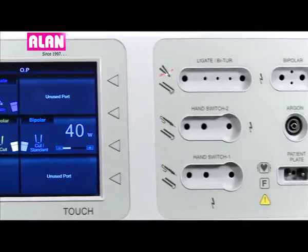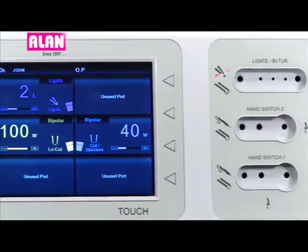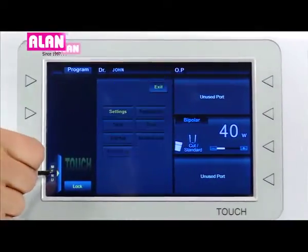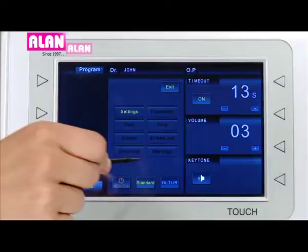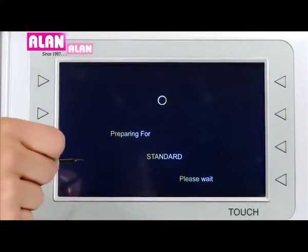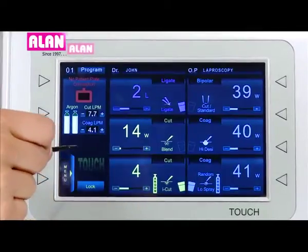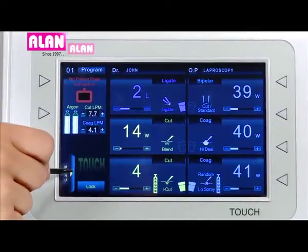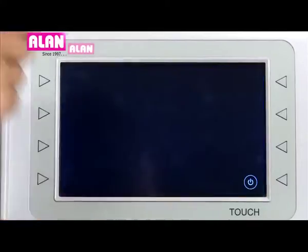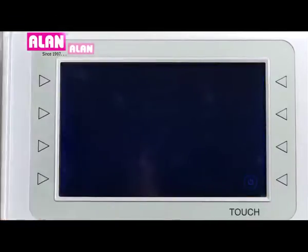To put the unit back into standard mode, touch the menu and then the standard icon. In the menu, a standby icon is provided to put the unit into standby mode.